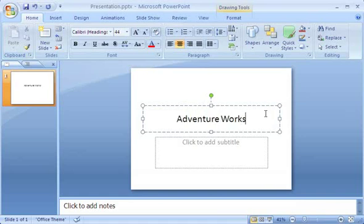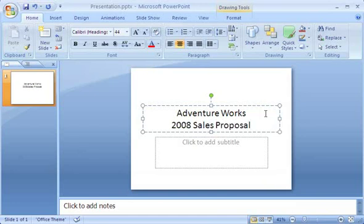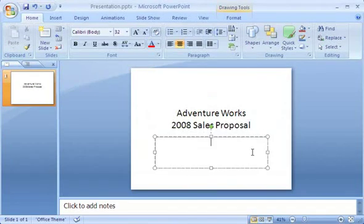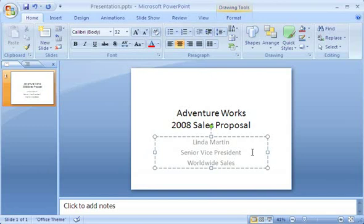I press Enter to start a new line, and then type the second line of my text. I click the second placeholder box, and then type a subtitle, again pressing Enter to start each new line. Notice that the text I've typed in the slide displays in the thumbnail also.